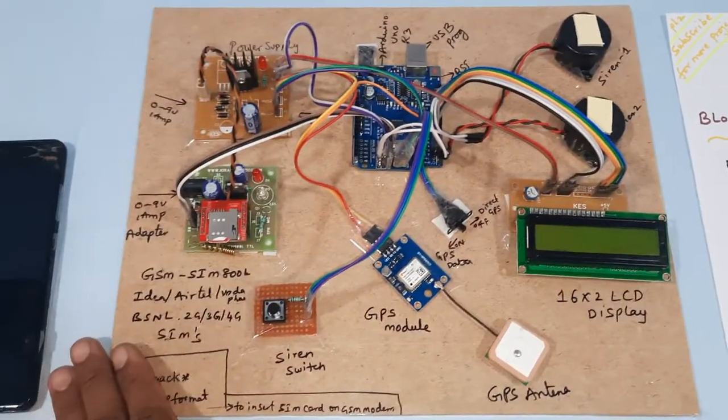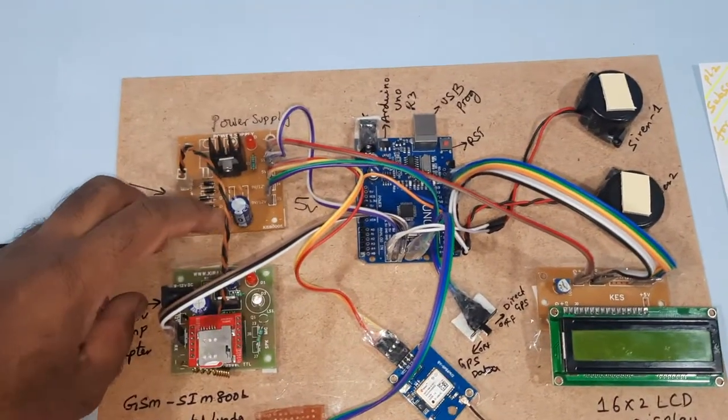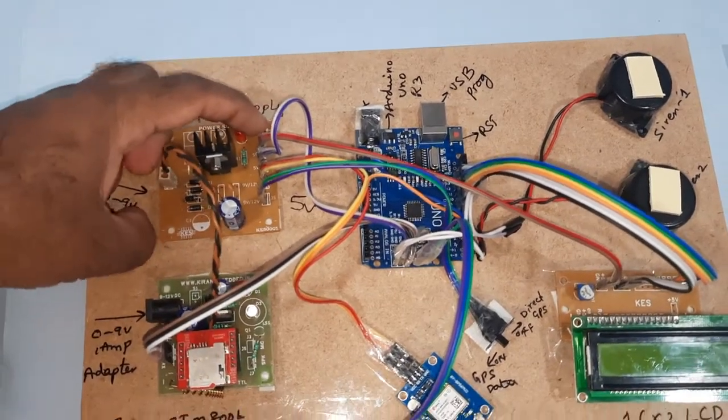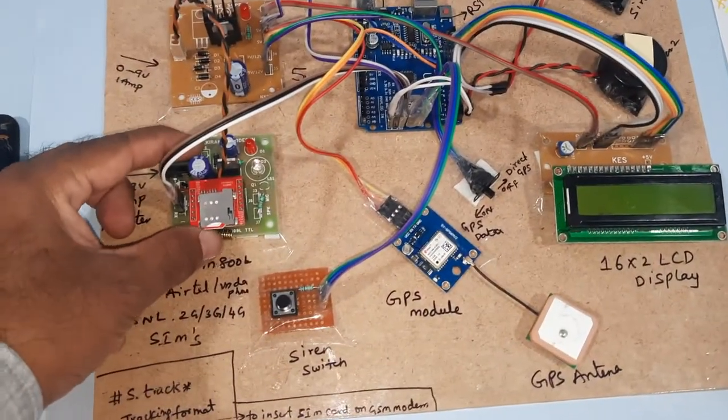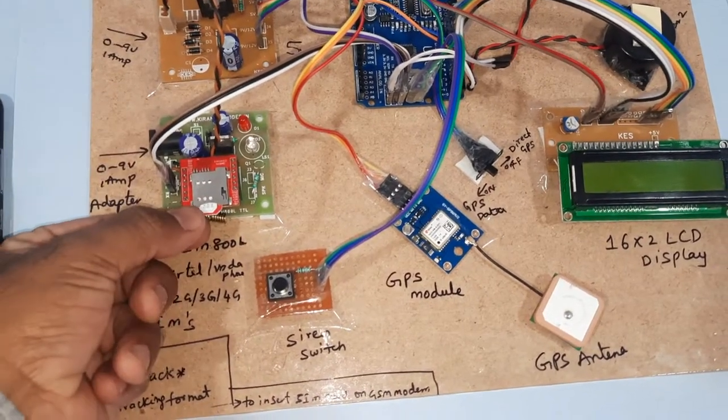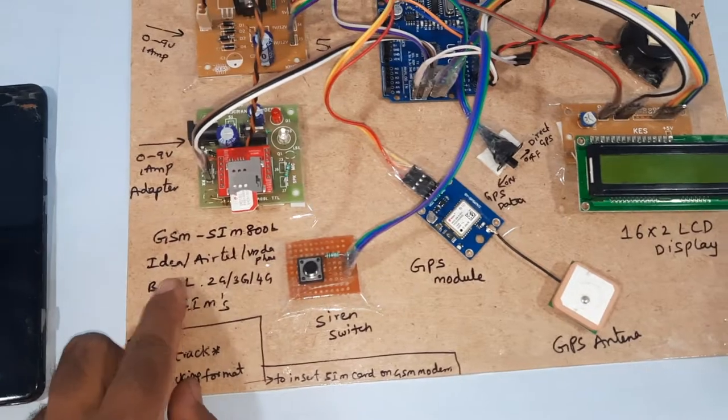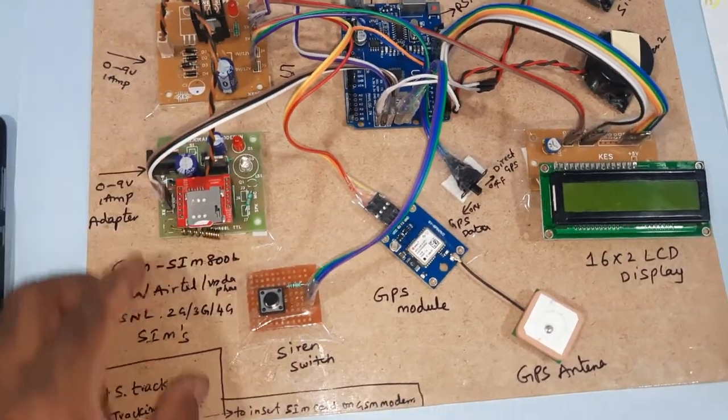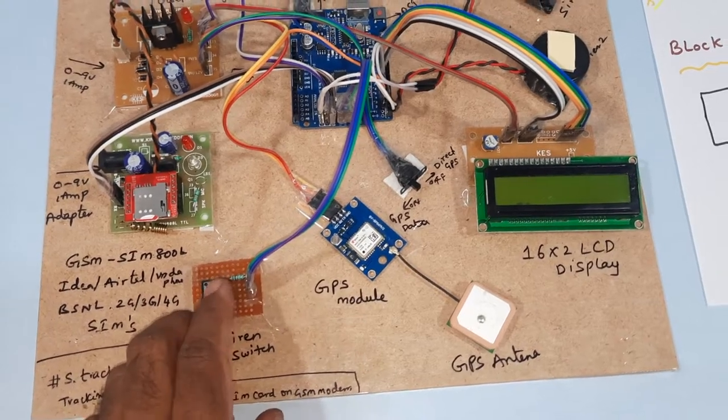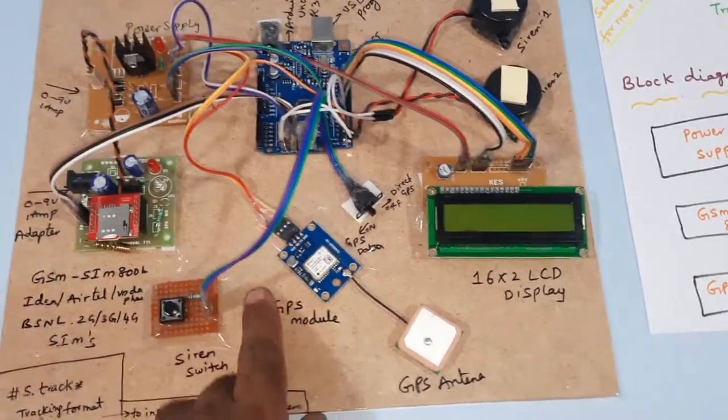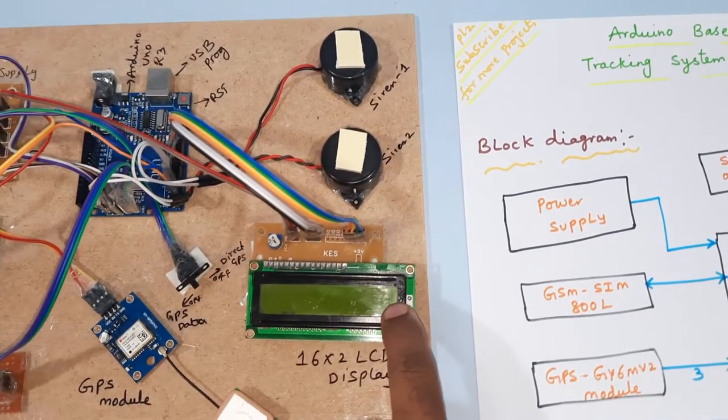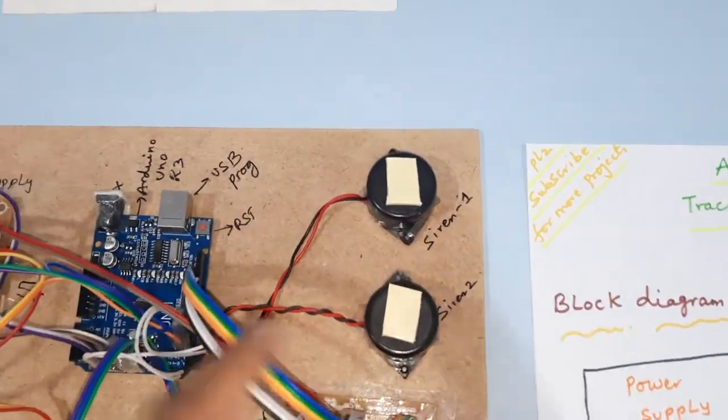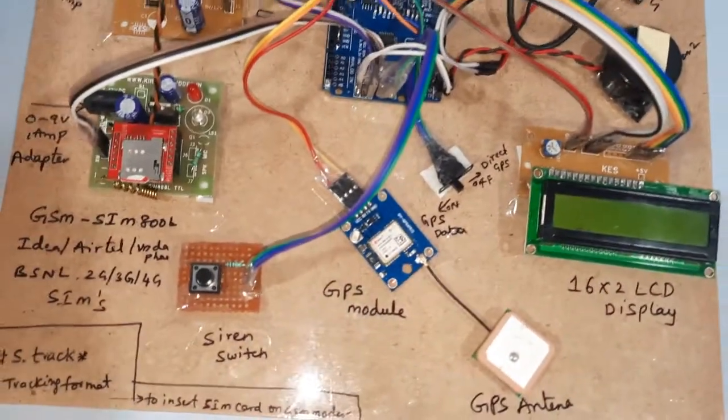So this is the model: power supply module, bridge rectifier, filter capacitor, 7805 regulator and one LED power supply module, GSM SIM 800L with Idea, Vodafone, BSNL 2G 3G 4G SIM card, switch button on-off, siren on-off switch button, GPS module, 16x2 LCD display, siren 1, siren 2, and Arduino Uno R3 board. Now I am going to give the power supply.